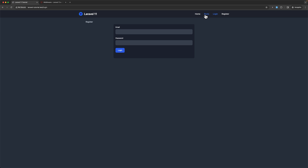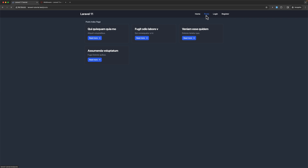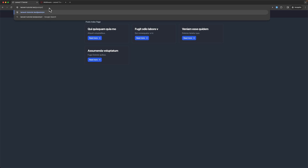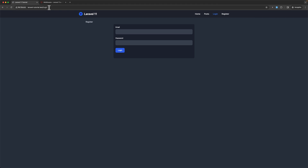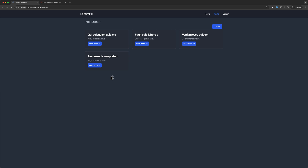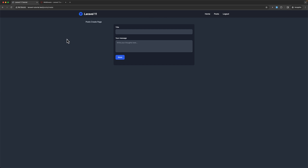One more time: if I navigate to the post index we don't see the link to create, and if I navigate manually to slash create we redirect to the login page. If I register we can navigate and create a post.